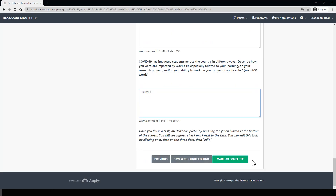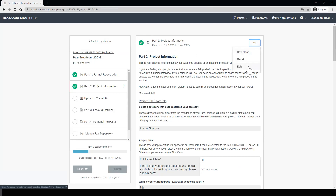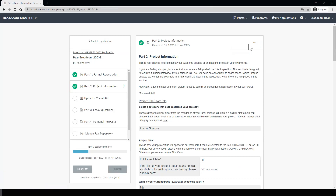Now that we've filled in everything on this page, we can hit mark as complete, and now part two is completed. Again, you can always hit the three little dots on the right-hand side to edit this section if you need to make any changes. This concludes the overview of part two, your project information. Next, we'll talk about the visual aid. Thank you.